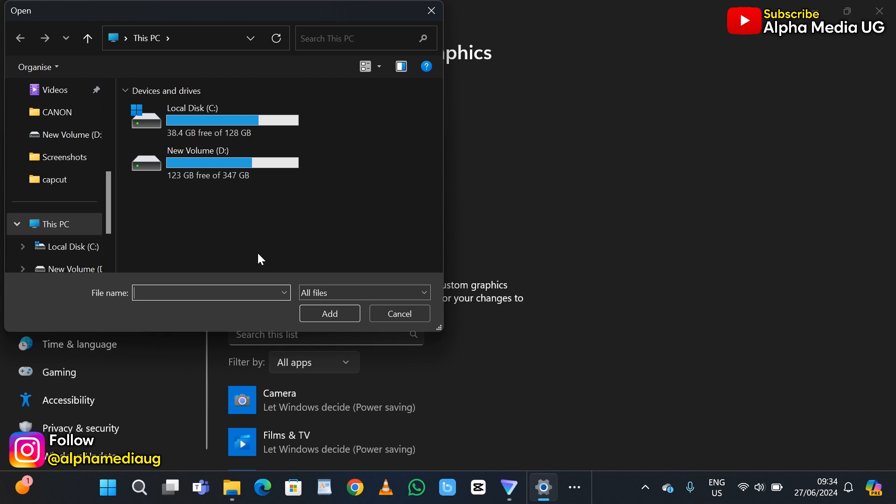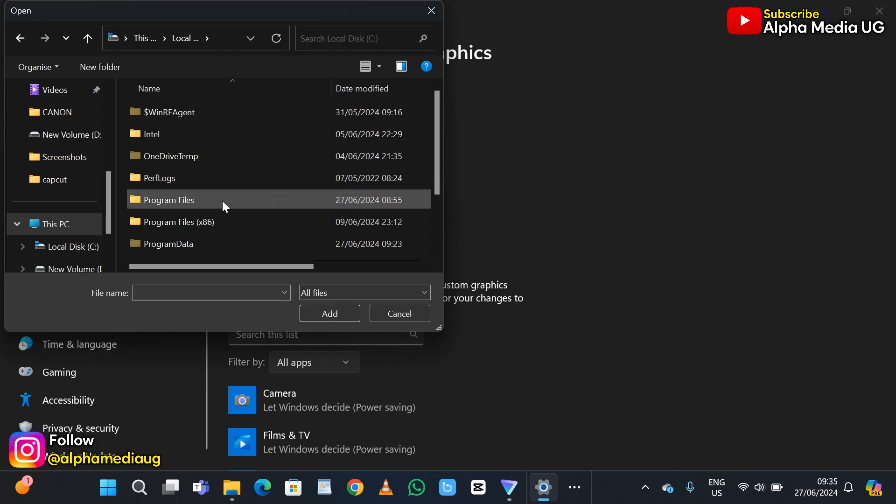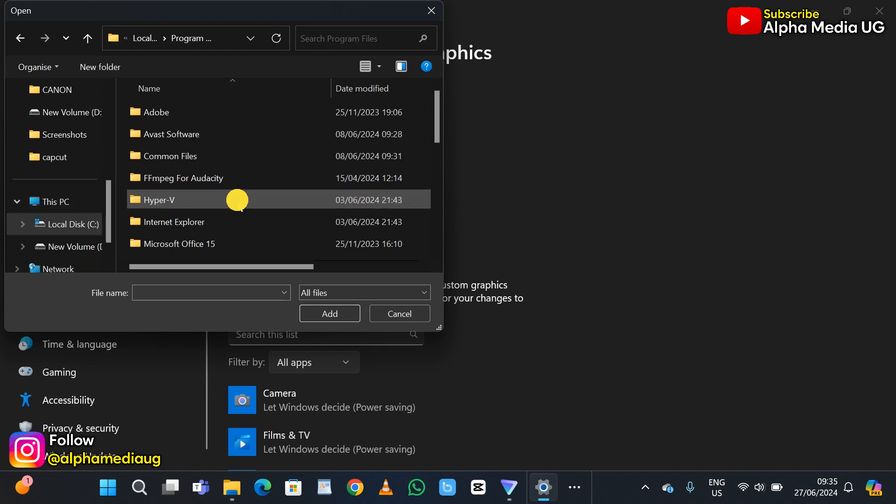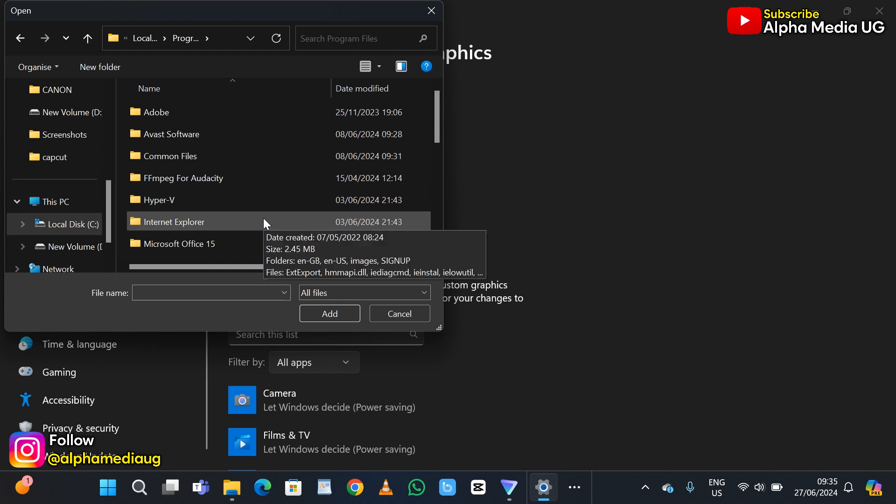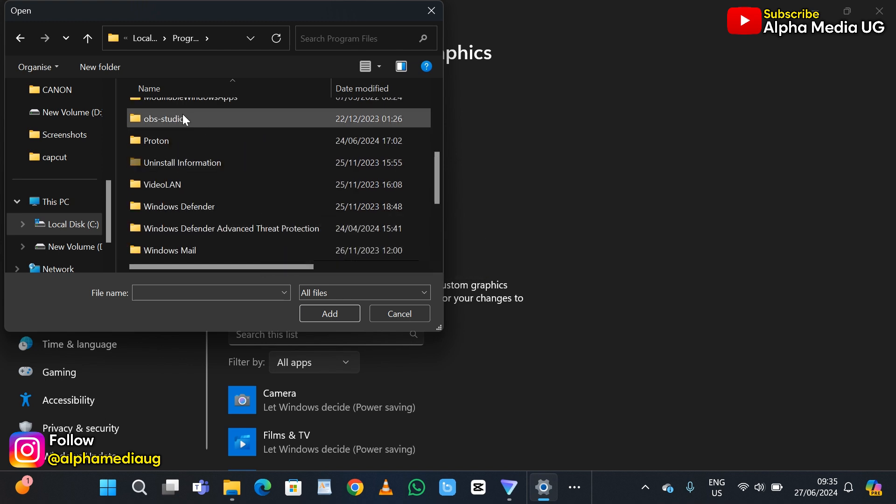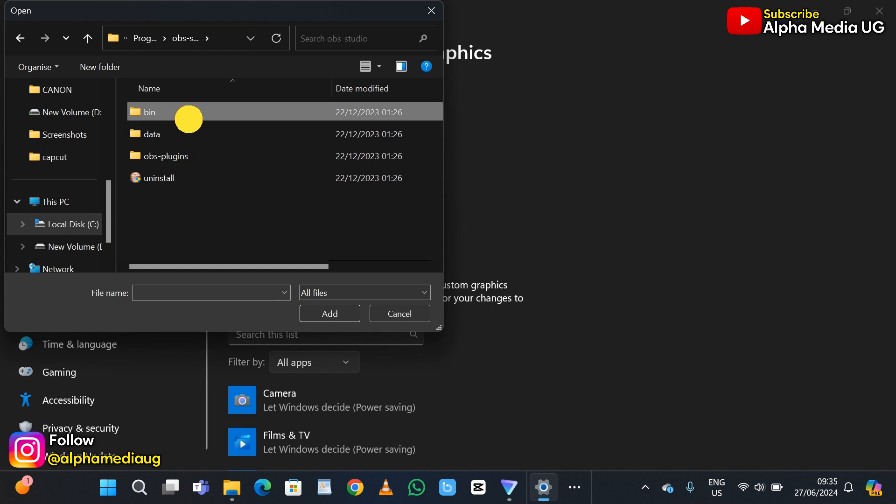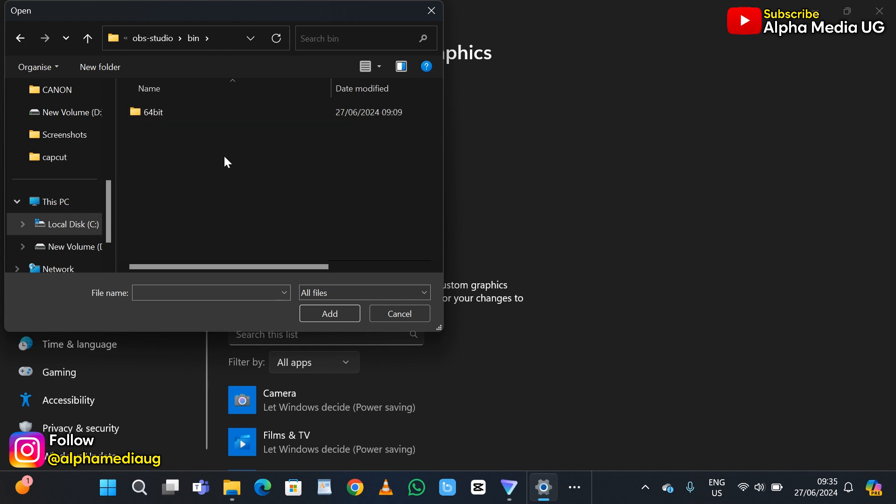Select local disk C. Under local disk C, open program files. Then under program files, navigate to OBS Studio.